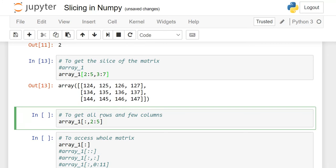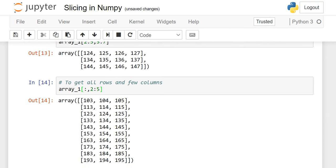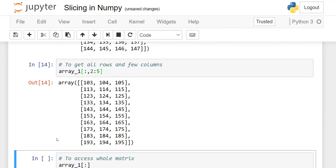To get all the rows but only a few columns, do not write anything for the row part — just a colon meaning all rows — and then specify the column start and stop index. For example, column index starting from 2 and stopping at 4 because 5 is exclusive. When you run it, you will see all rows but only up to the 4th column index.